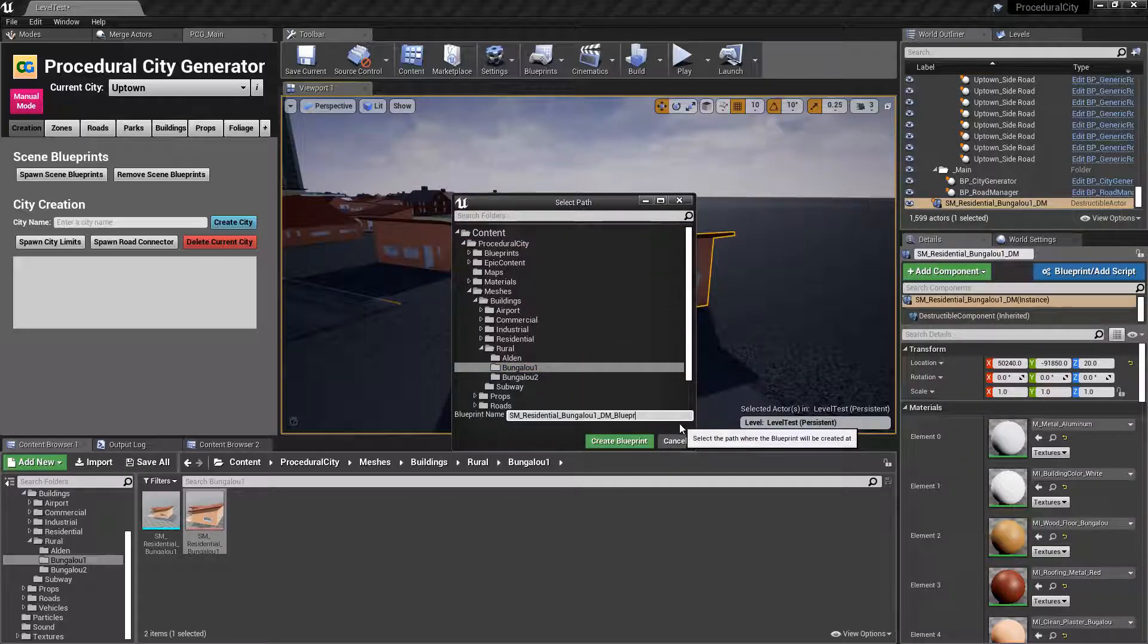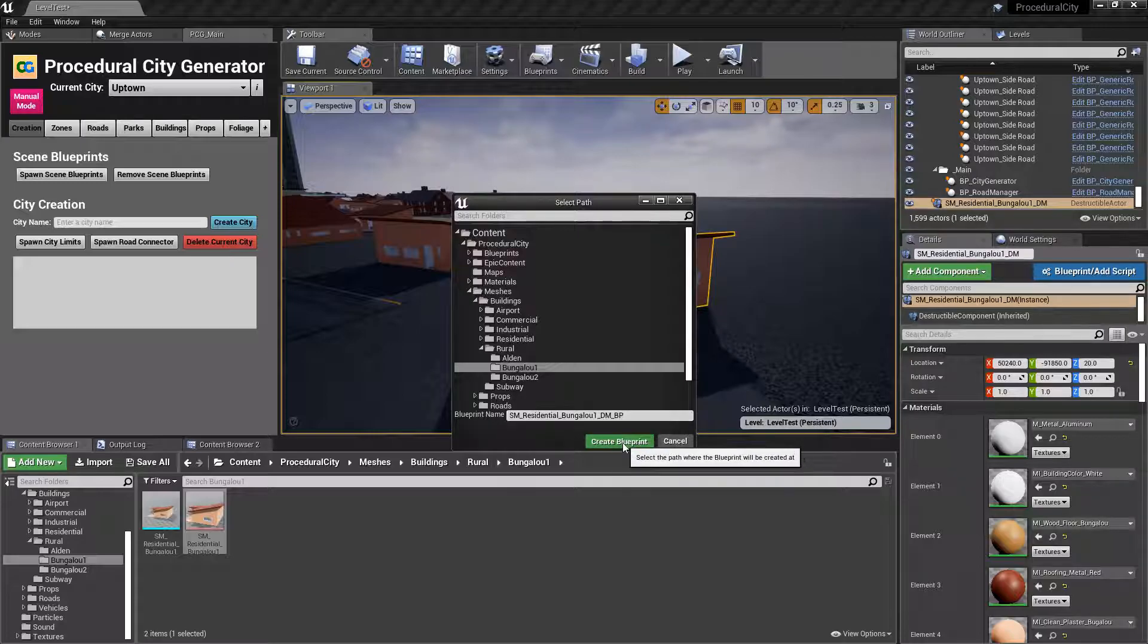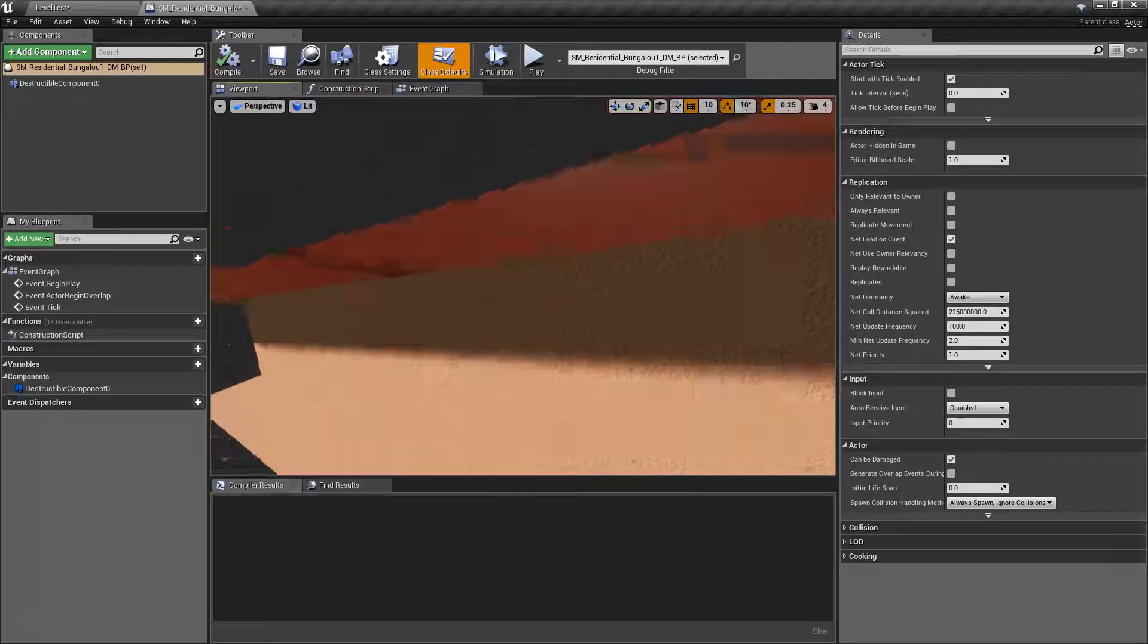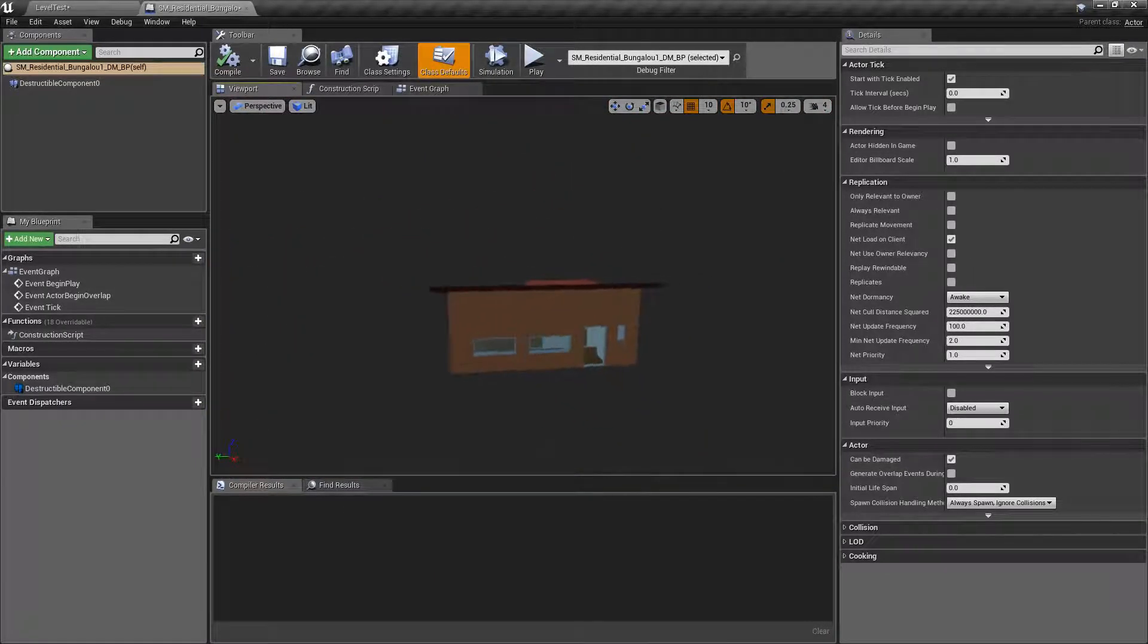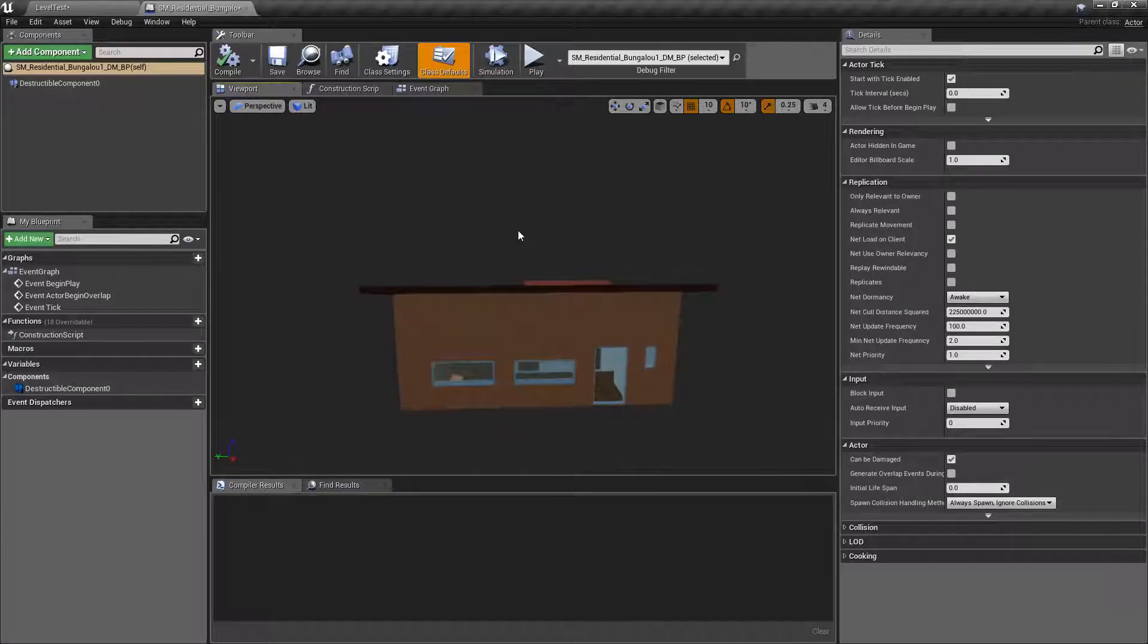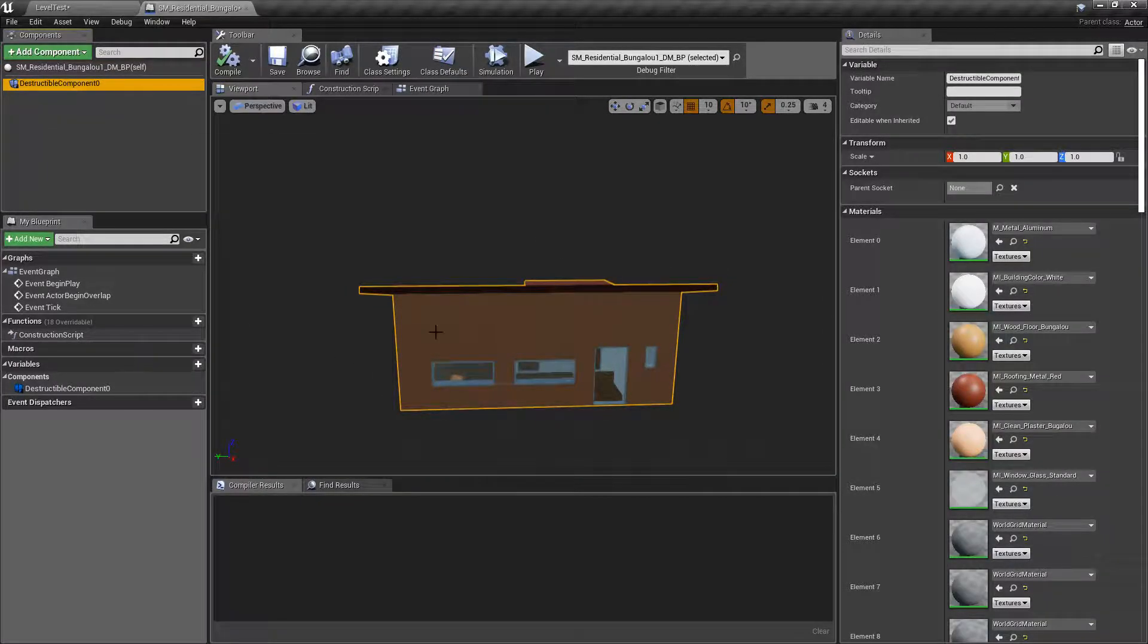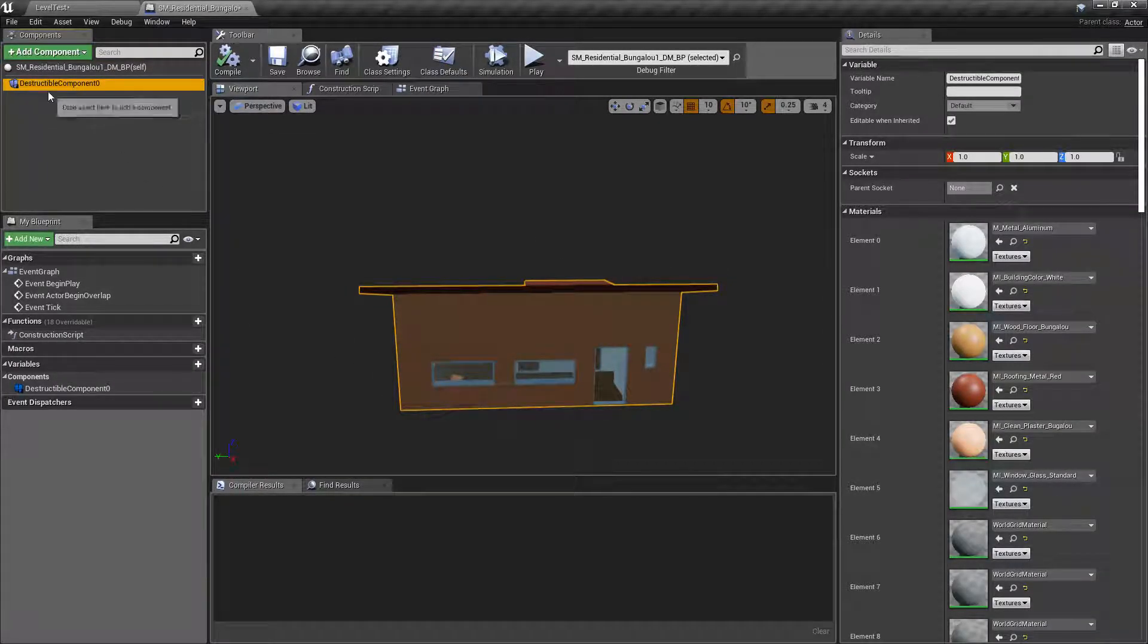And then just for consistency, I'm going to name this BP and create. You can see that when we open this, it's a simple blueprint with the destructible component as the root, right here.